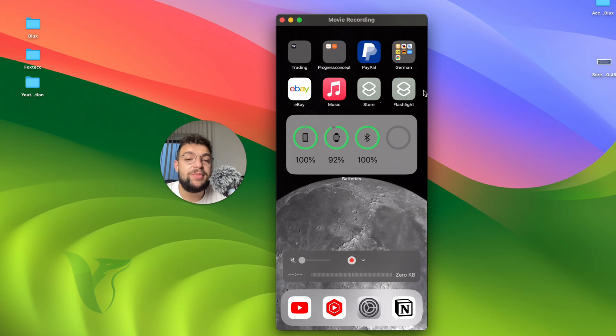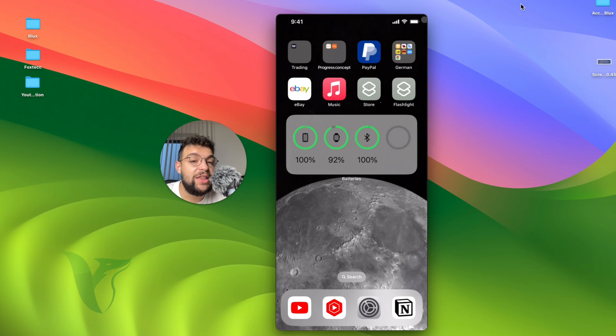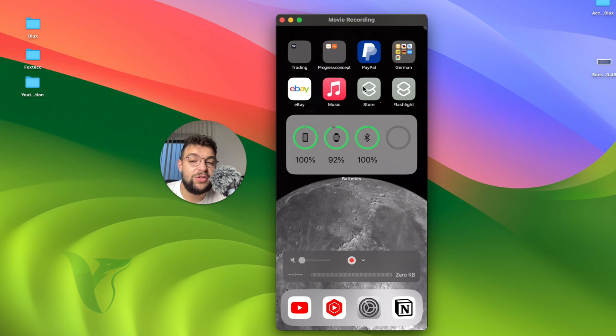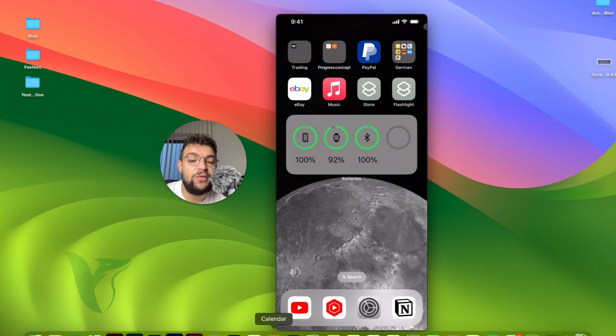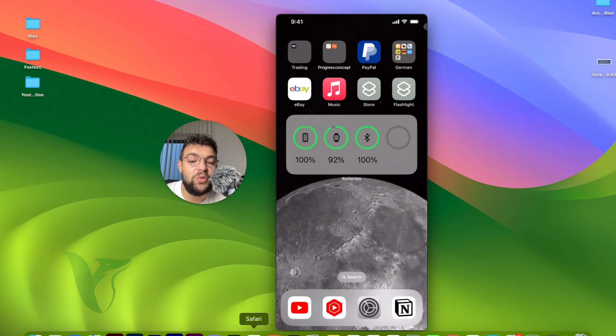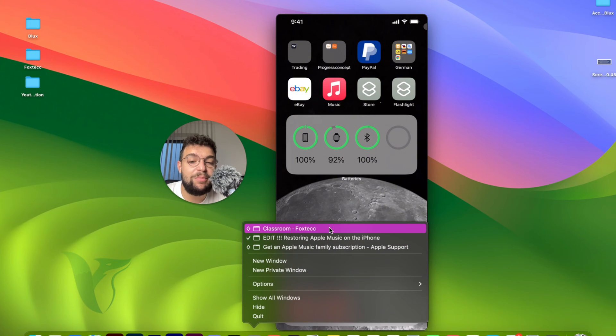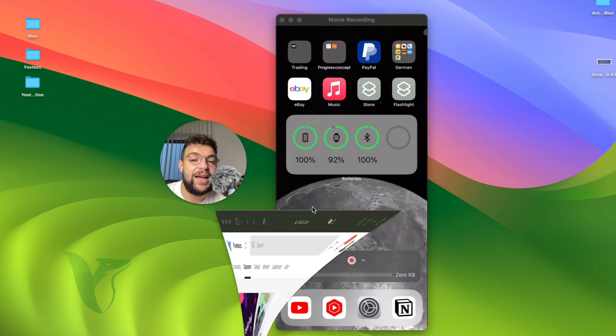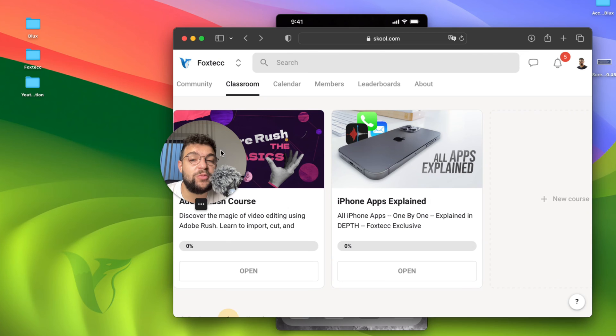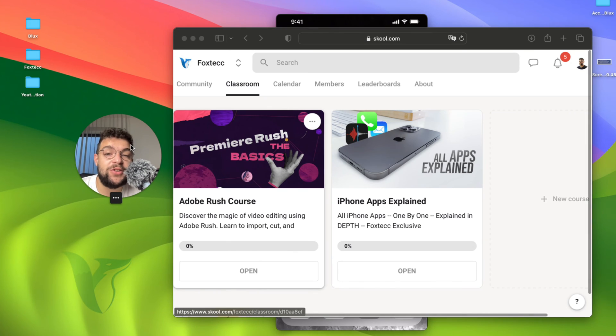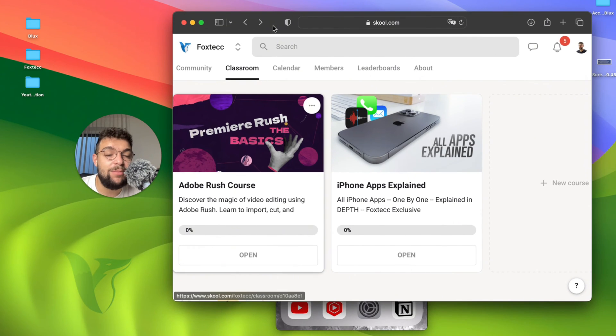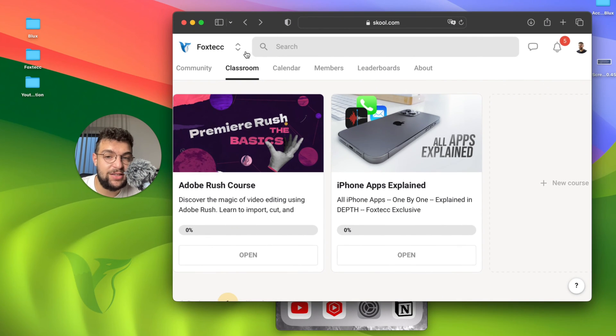But besides that, there is one more thing which I'd like to do with the songs on my iPhone. I'm going to show it to you right now. But before I need to show you one more thing, which is an educational platform which I created. It's called Foxtech.